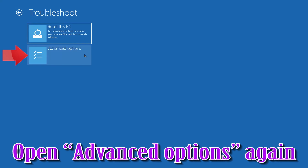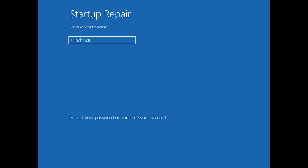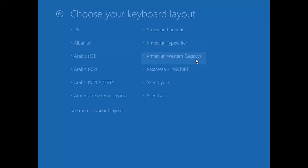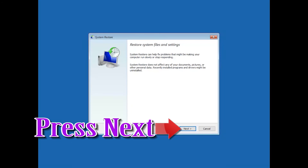Press Continue to Restart. If that didn't work, open Advanced Options again and press System Restore. Select your account and select your keyboard layout, then press Next.